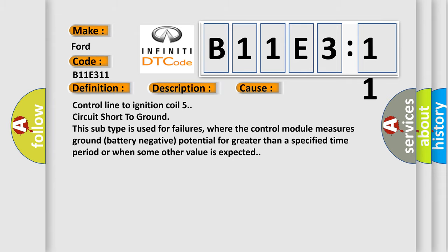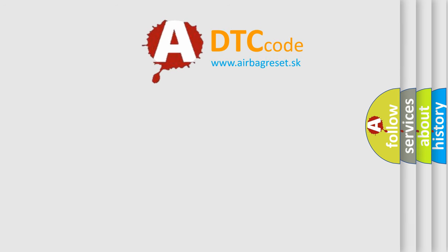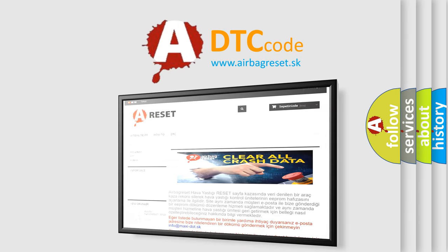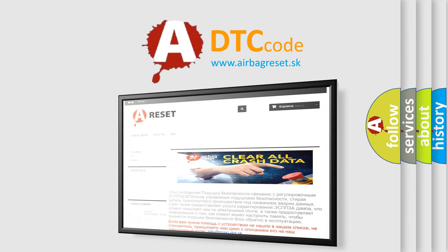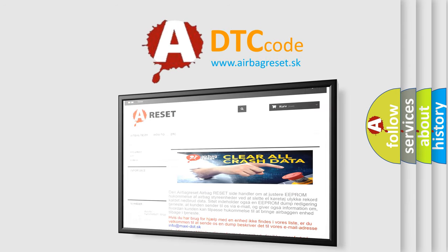The airbag reset website aims to provide information in 52 languages. Thank you for your attention and stay tuned for the next video.